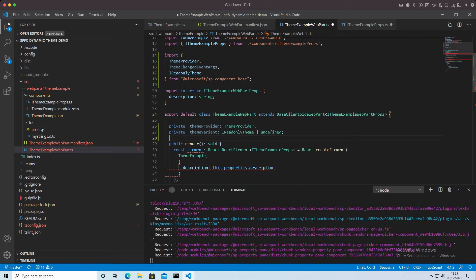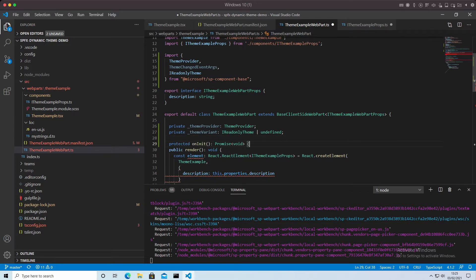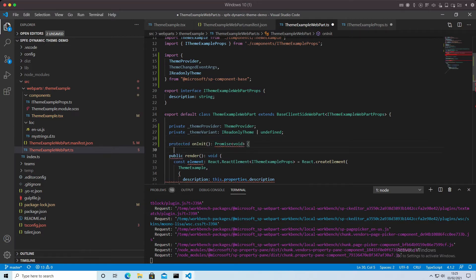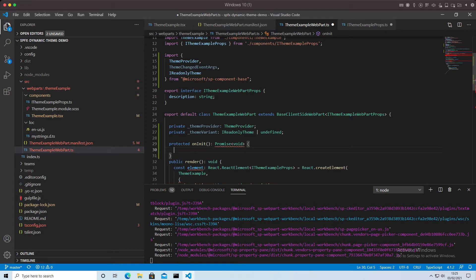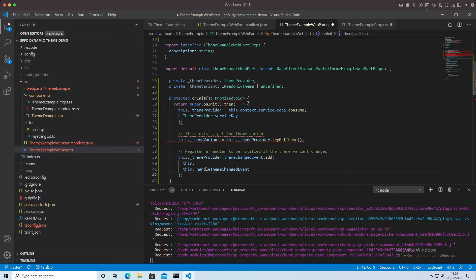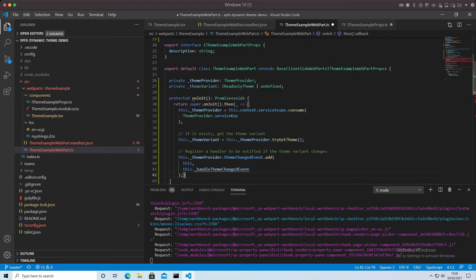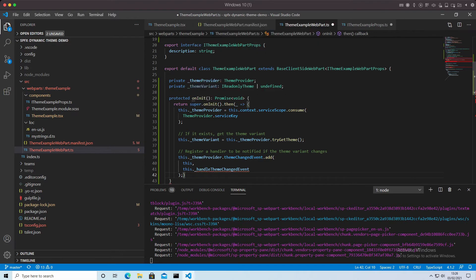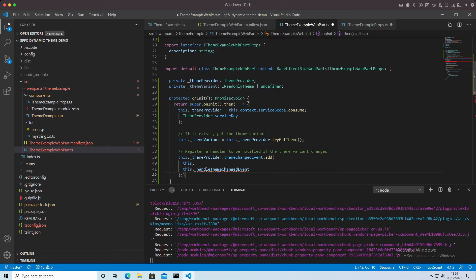Then we also need to put in here an override of the onInit function. We're overriding that promise in there and we're going to return. So what we're doing here is we're initializing, we're going to the top level onInit.